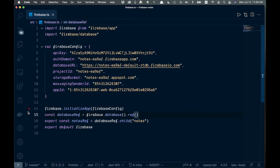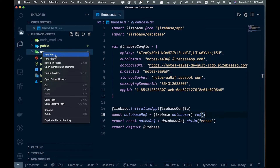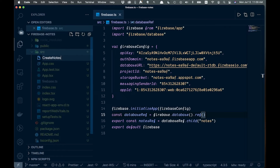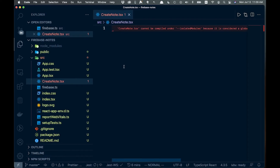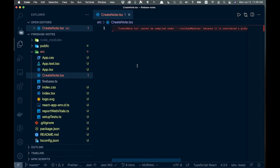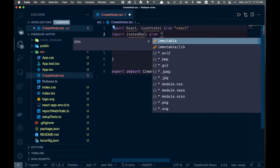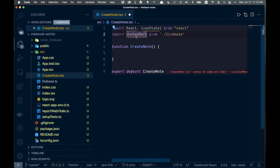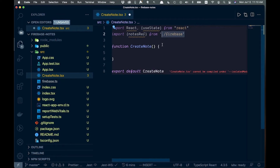Now let's create another component. Create a new file in the source folder called 'CreateNote.tsx' (or .jsx for JavaScript). At the top, import the 'notesRef' we exported from firebase.ts, and import React.